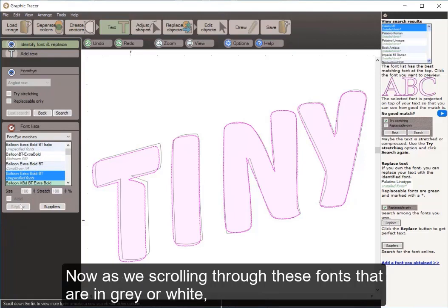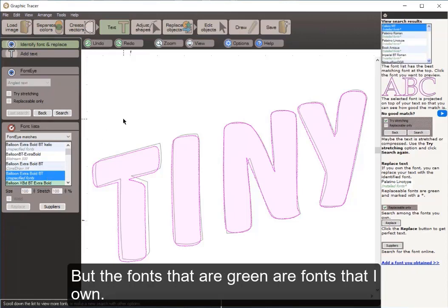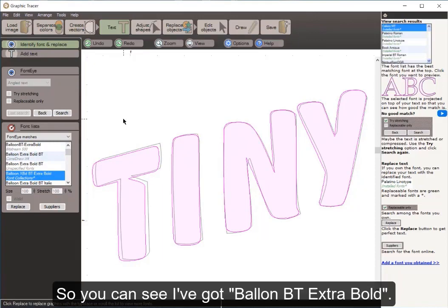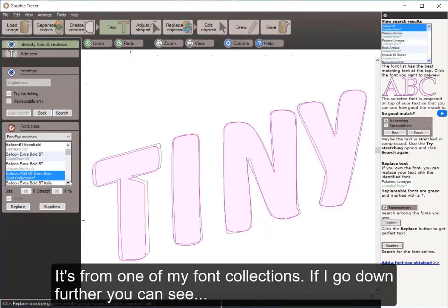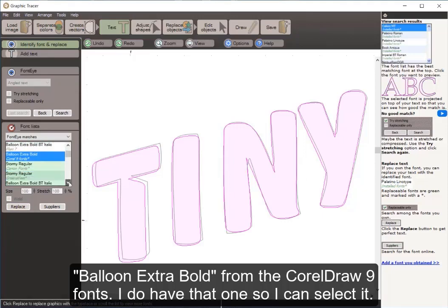As I scroll down further, I can see a font showing up in green. Fonts shown in gray or white are for identification purposes only — I'm not able to replace with those. But fonts shown in green are fonts that I own. I've got Balloon BT Extra Bold from one of my font collections. Further down is Balloon Extra Bold from the CorelDRAW 9 fonts, which I also own and can select.